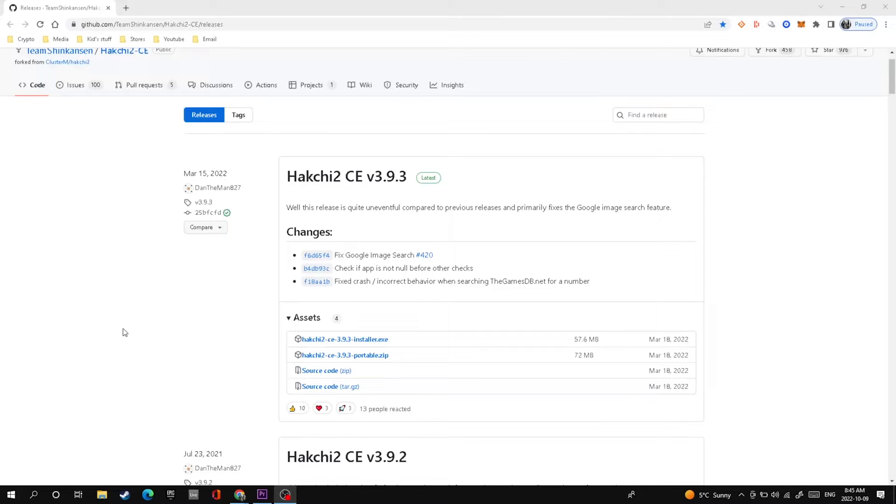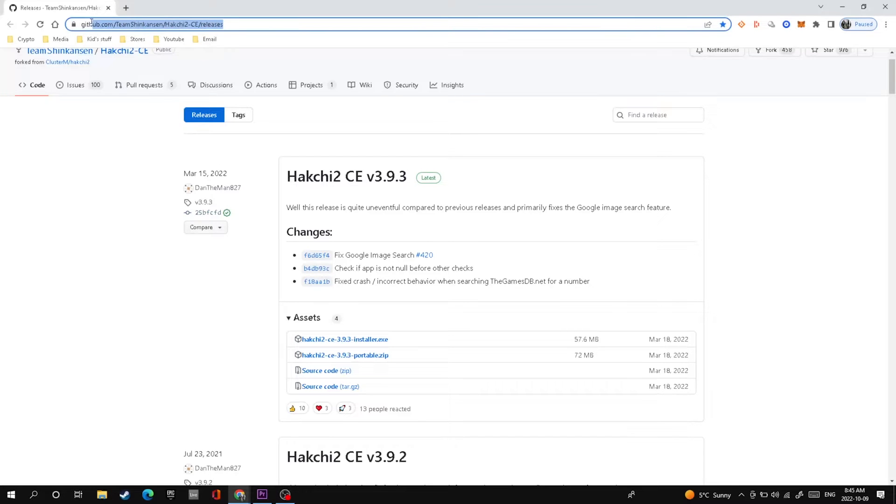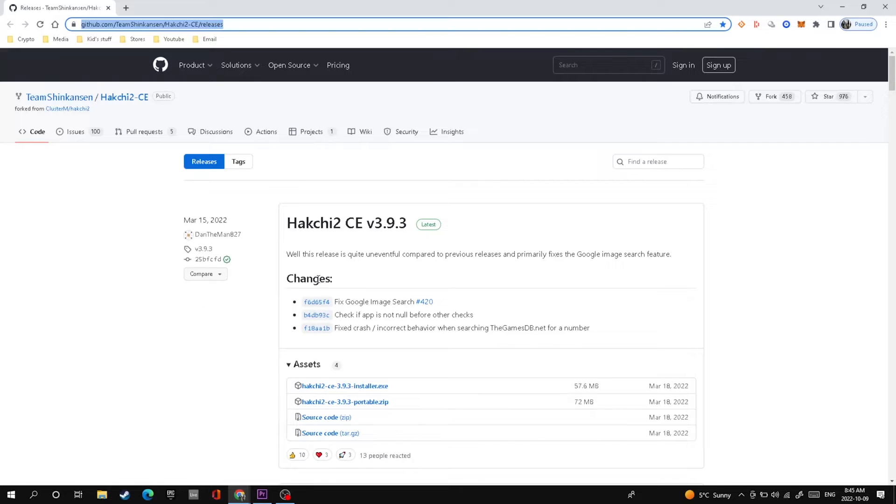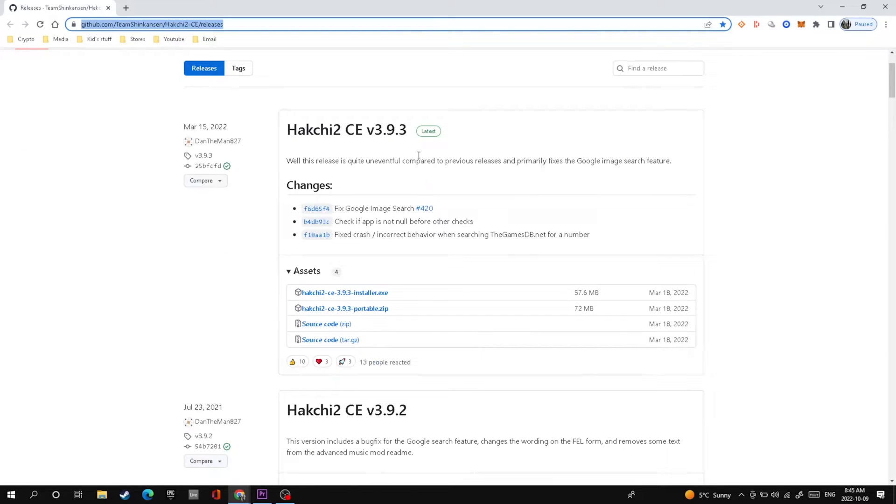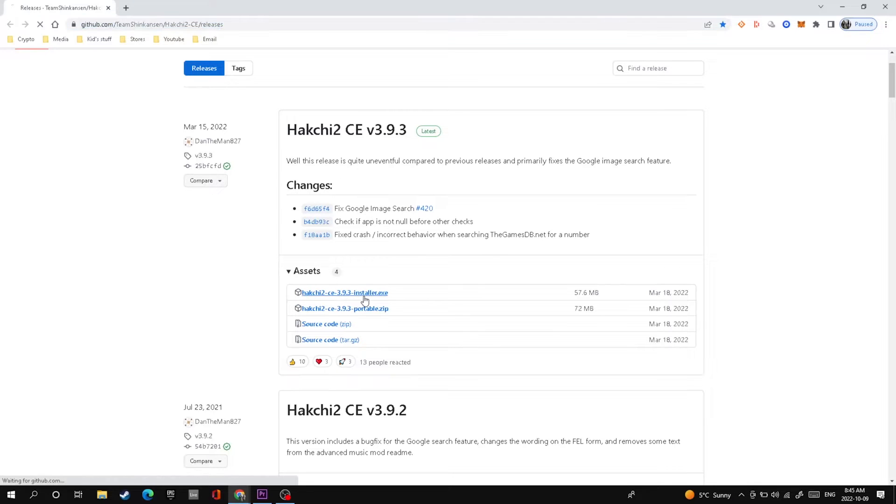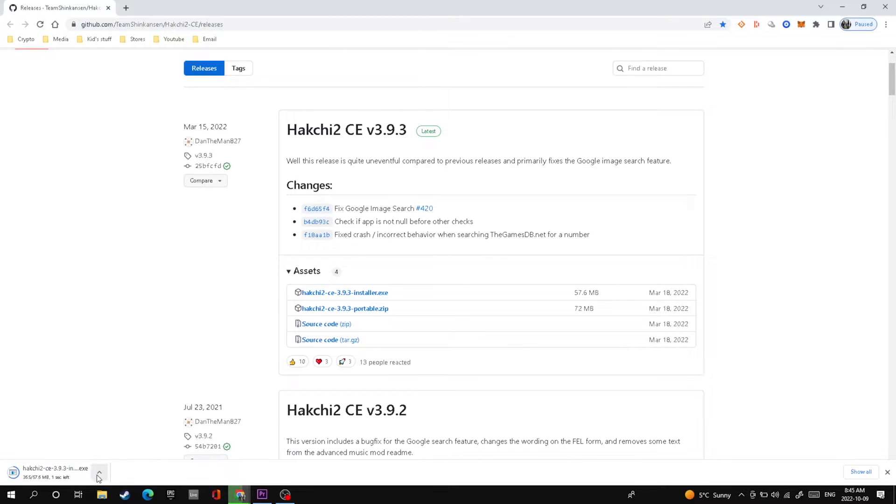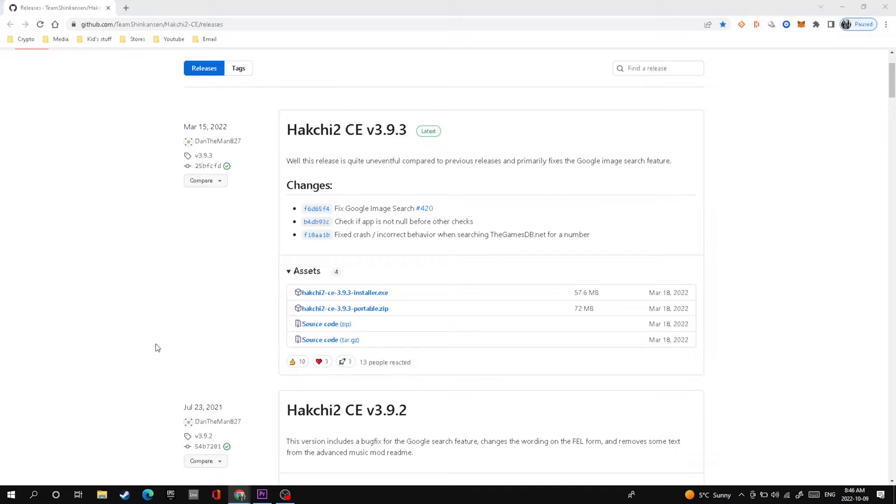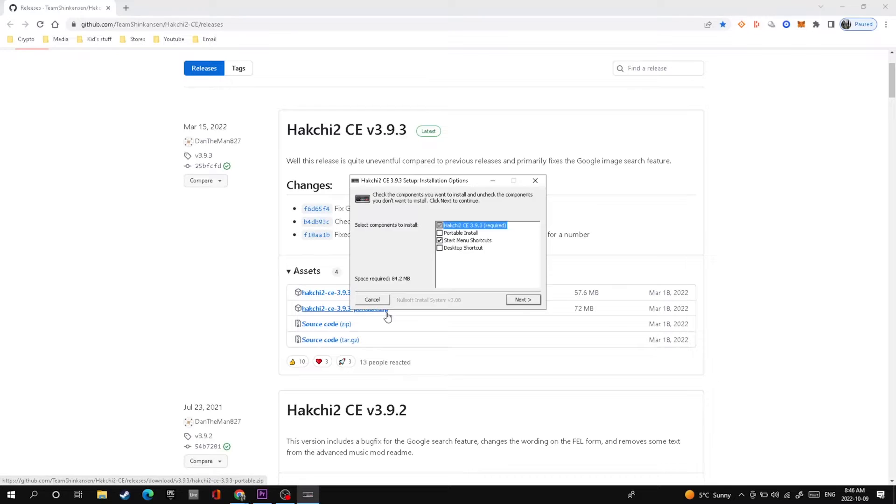The first thing you're going to want to do is go to the hackchi2 website. I'll put a link in the description down below so it makes it easier to find. Go down to the asset section on that first page and you'll see the first link is an exe file. Click on that and it'll go into your downloads. Once it starts downloading, you'll see in the bottom corner that it is downloading with a little circle.